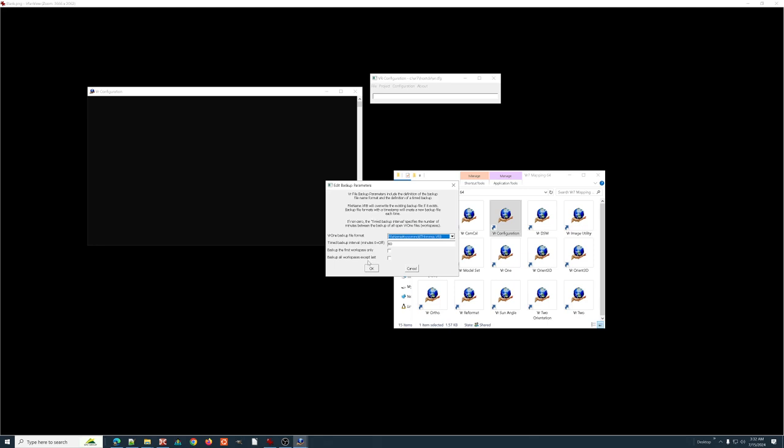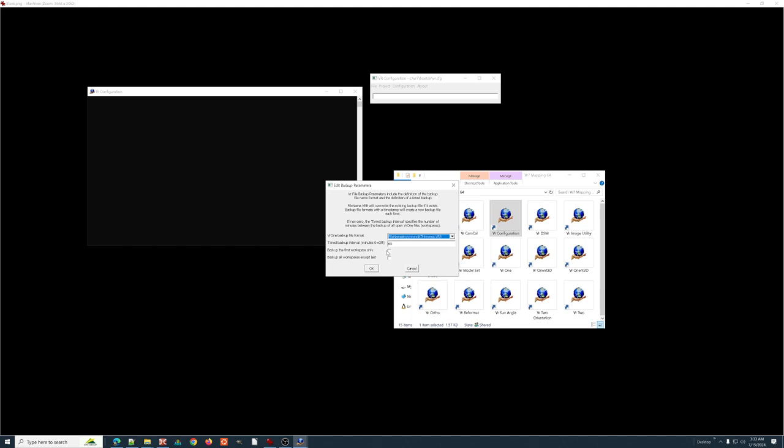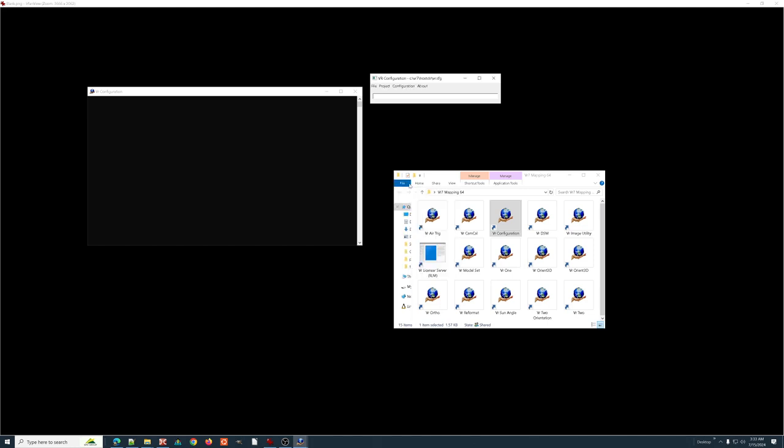A couple little options that, back up only the first workspace because it's possible that you could have four or five, six workspaces open. Do you want to back them all up? Do you really want to just back up the number one workspace, which is probably the one you're digitizing in, personal preference. Back up all but the last workspace. It is not uncommon for the last workspace to be opened in read-only or open just for reference and nothing is going to change in it or it's a massive file. Maybe it's a LIDAR file that's, you're not doing anything to edit any LIDAR at this stage, so I don't need that backed up every time. So, again, personal preference, just understand the parameters.